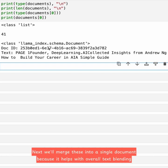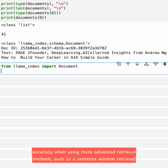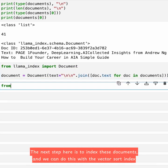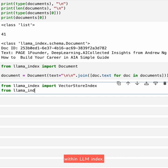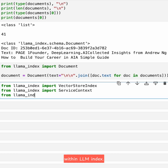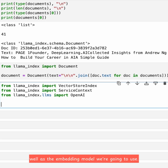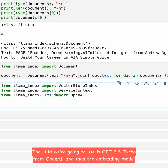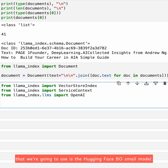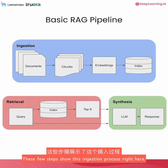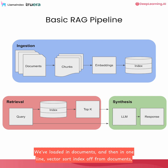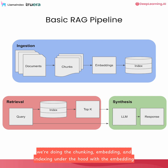Next, we'll merge these into a single document because it helps with overall text chunking accuracy when using more advanced retrieval methods, such as sentence window retrieval as well as auto-merging retrieval. The next step is to index these documents, and we can do this with the VectorStore index within LlamaIndex. We also define a service context object, which contains both the LLM we're going to use as well as the embedding model. The LLM is GPT-3.5 Turbo from OpenAI, and the embedding model is the HuggingFace BGE small model. These steps perform the ingestion process — loading documents, chunking, embedding, and indexing under the hood.